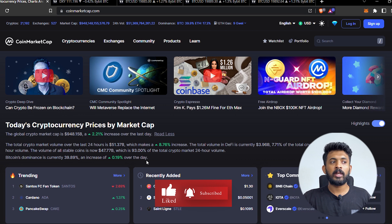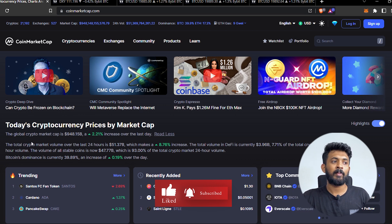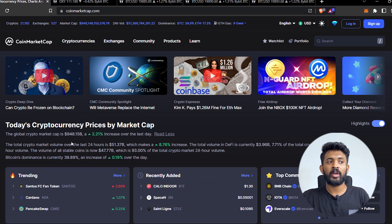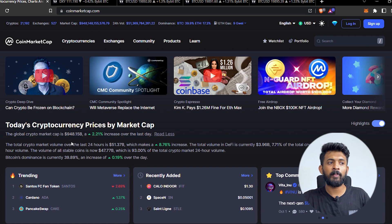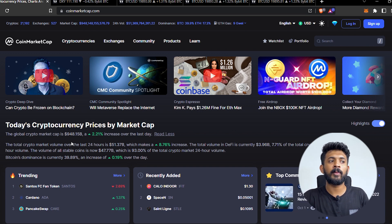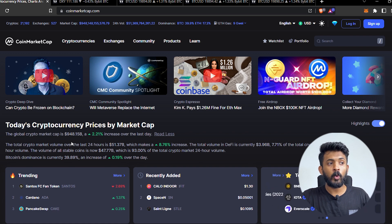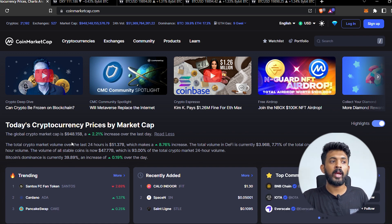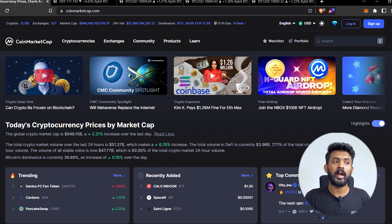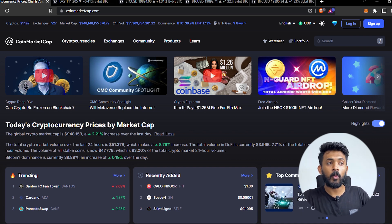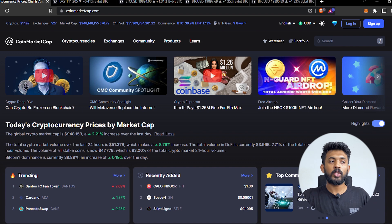The Global Crypto Market Cap is 948 billion dollars, with a 2.21% increase in the global crypto market cap. The total crypto market volume has also seen a total increase.